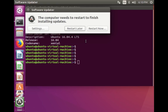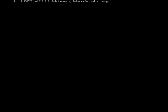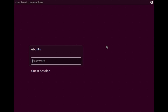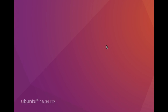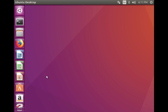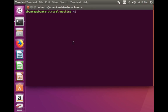Now we have to restart — click on the 'Restart Now' button. Enter your password and log in.